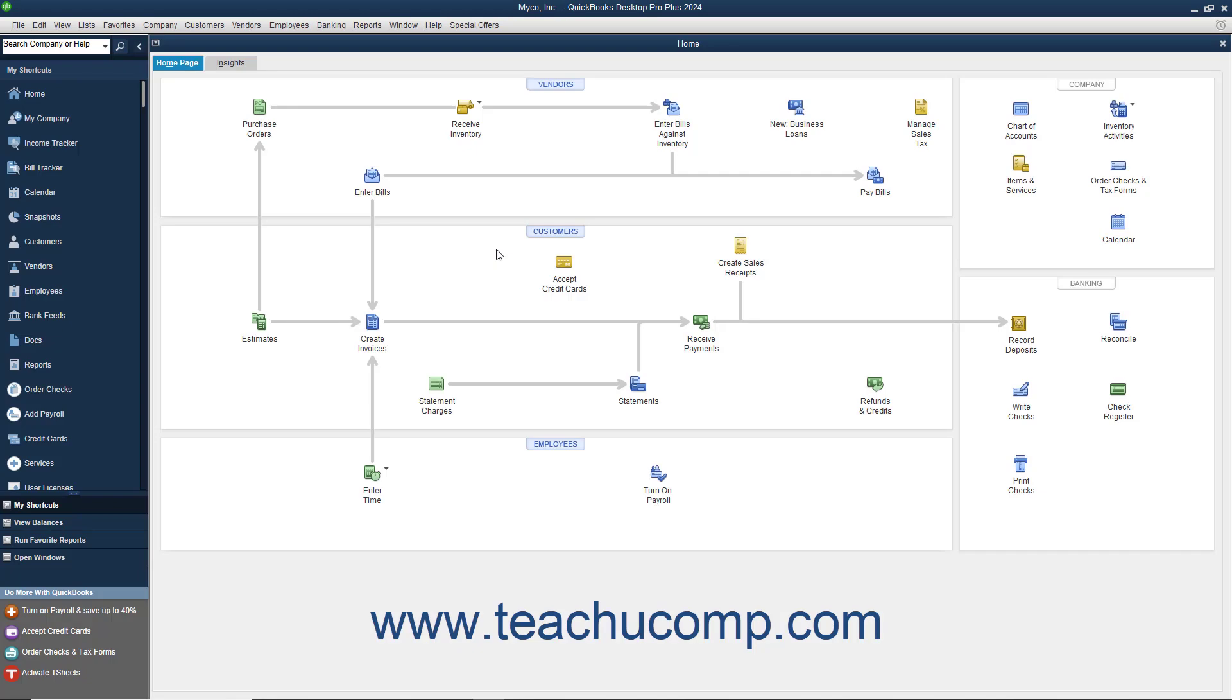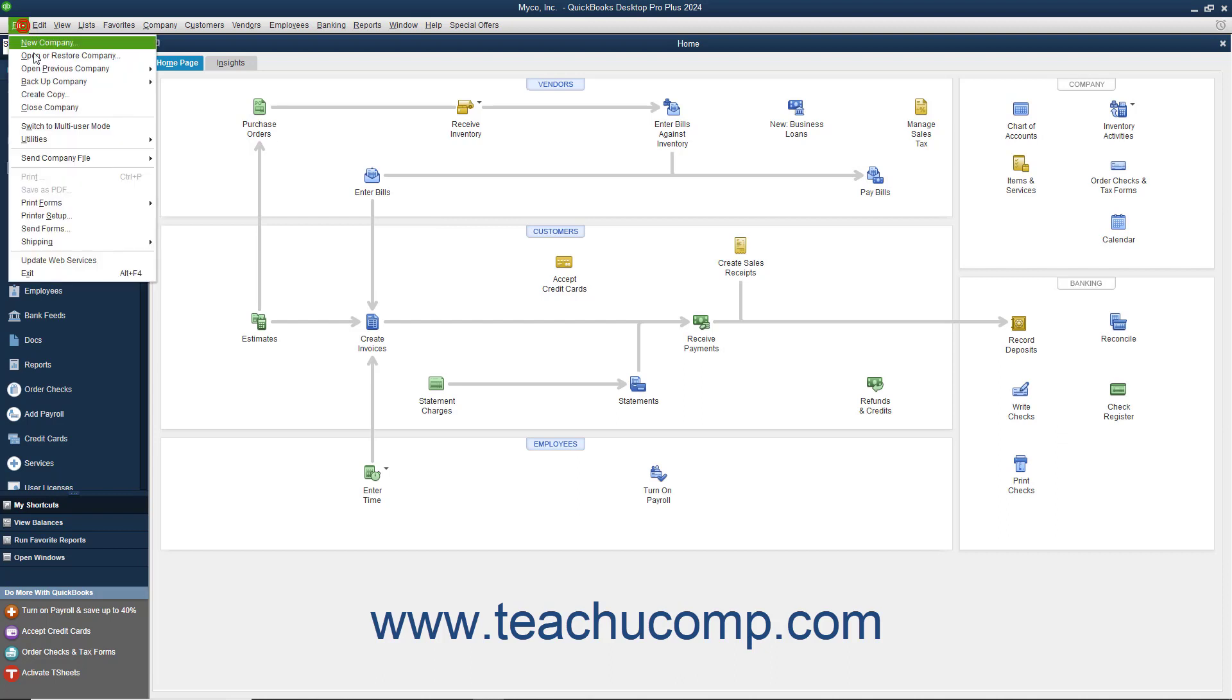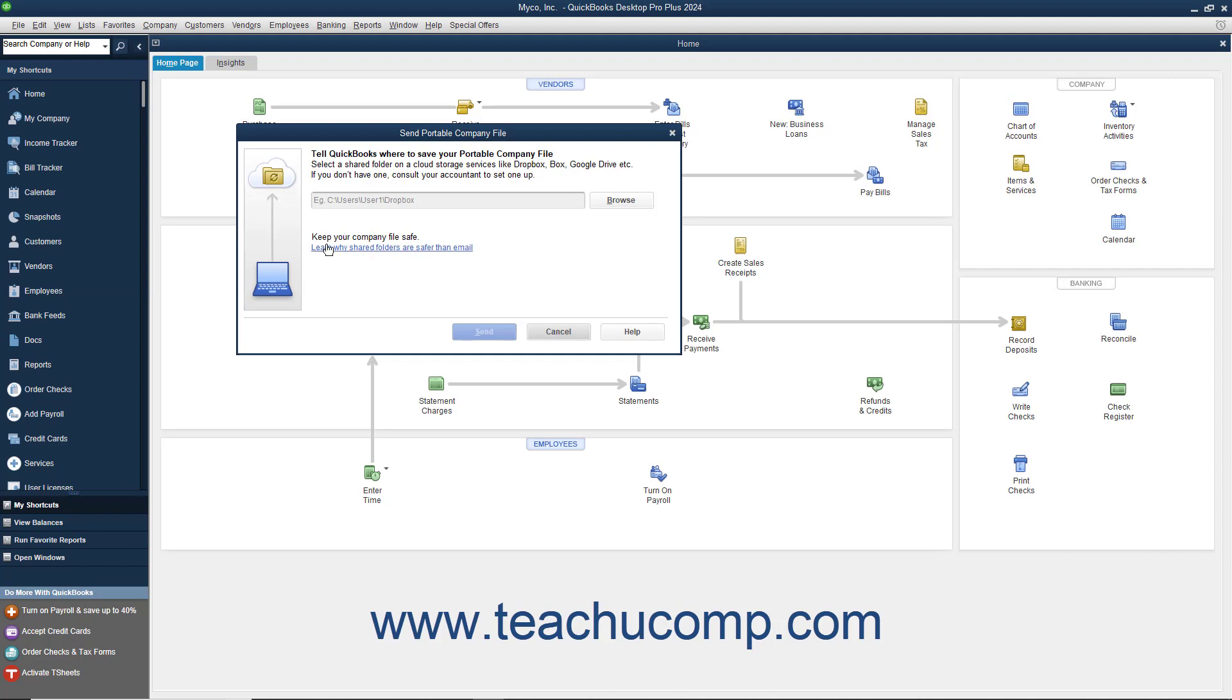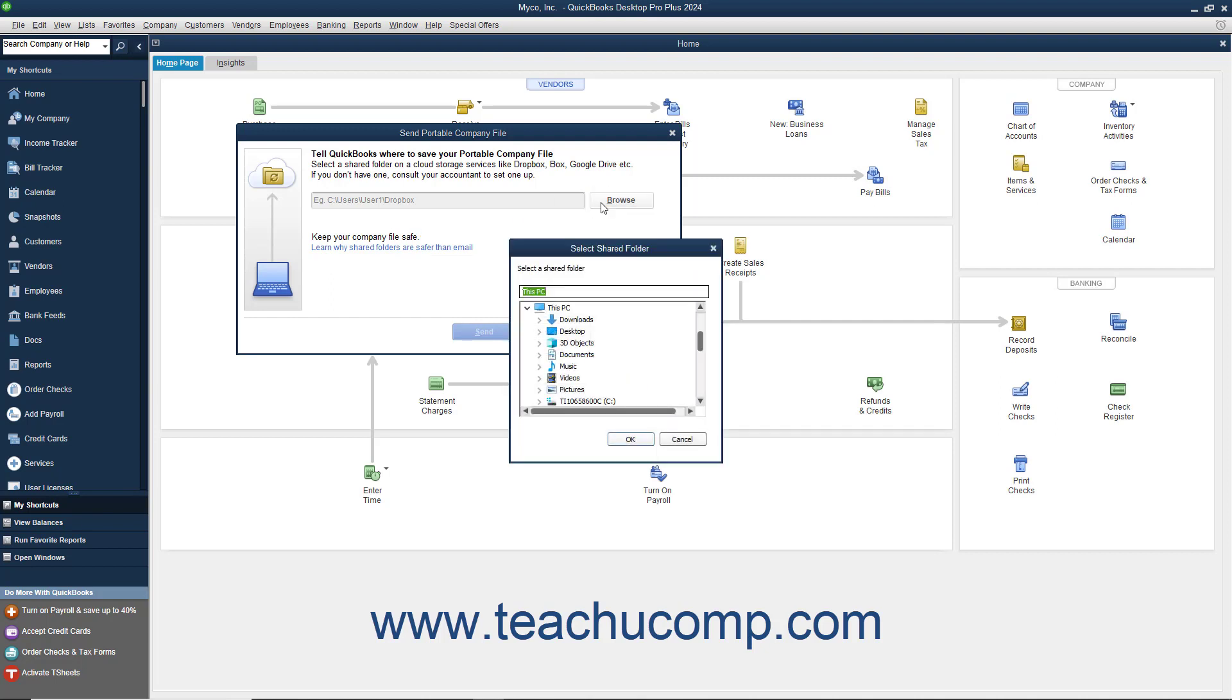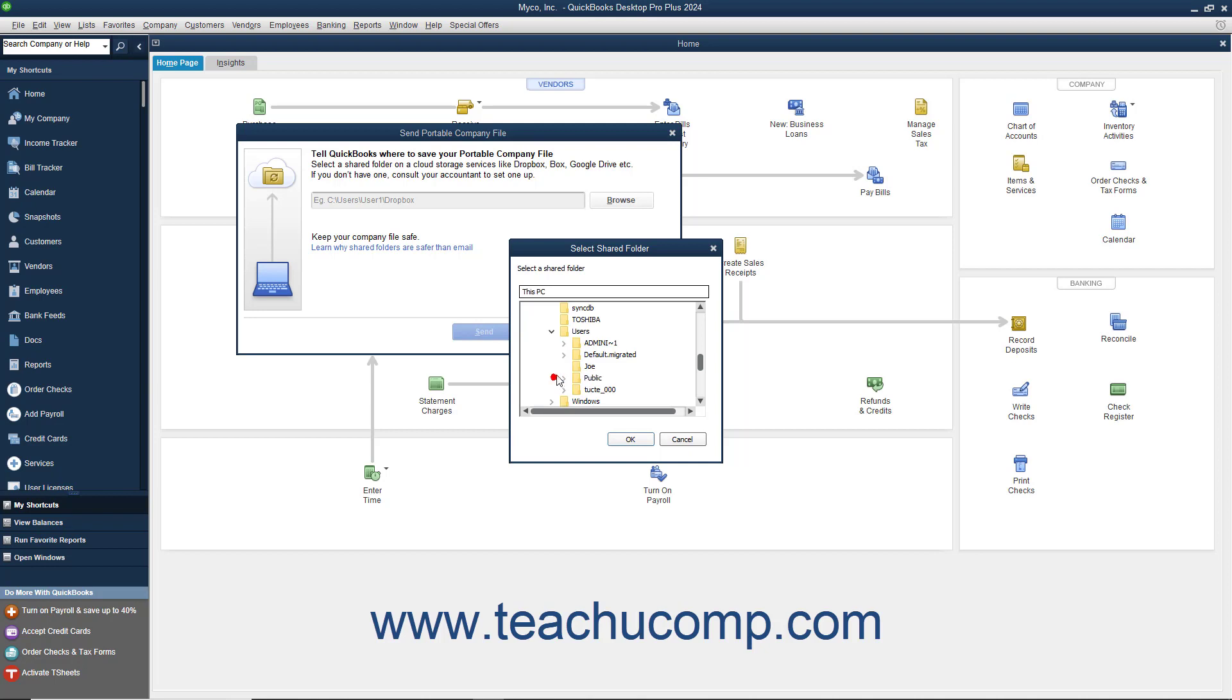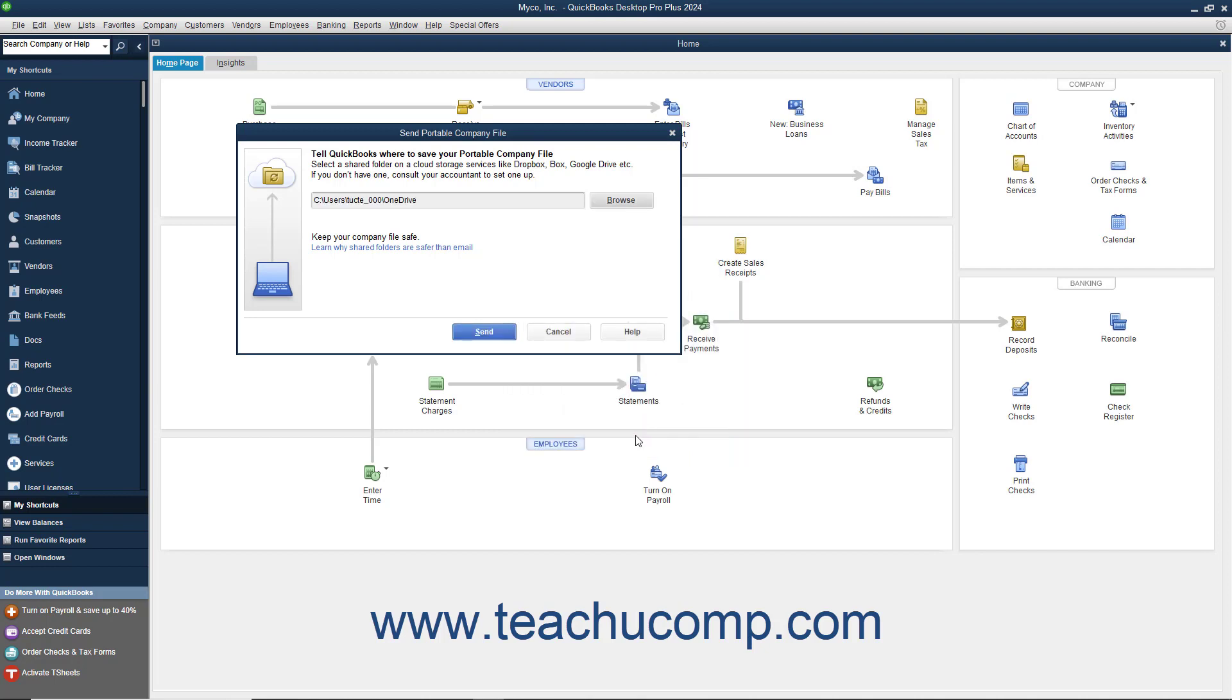You can easily create and send a Portable Company File to another person or location by selecting File, Send Company File, Portable Company File from the menu bar to open the Send Portable Company File dialog box. If sending the file for the first time, click the Browse button to open a Select Shared Folder dialog box that you can use to select a shared folder into which to save the copy, and then click the OK button to confirm your choice. The choice will appear within the field shown in the Send Portable Company File dialog box in the future.